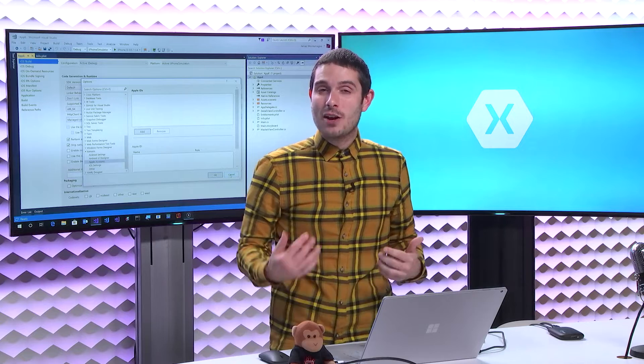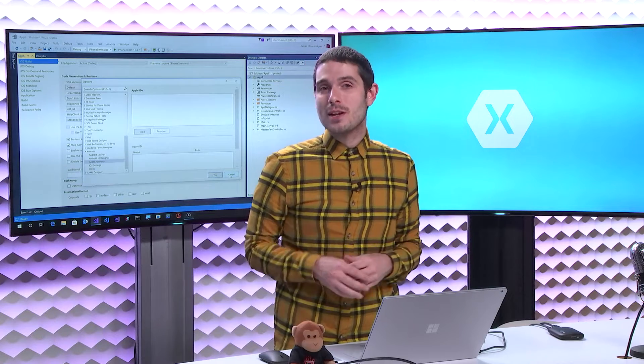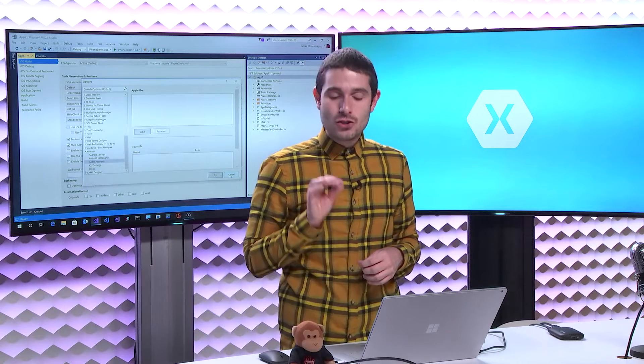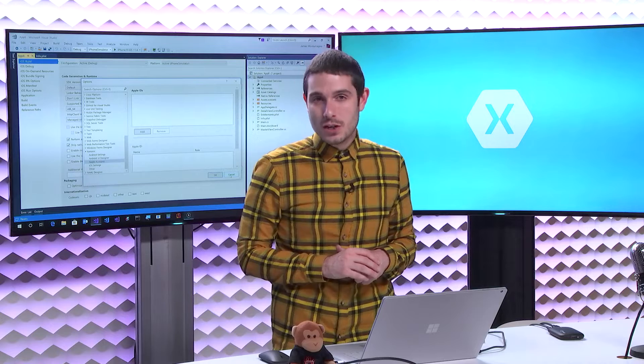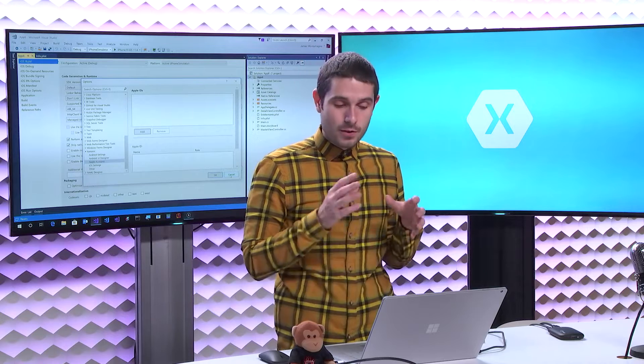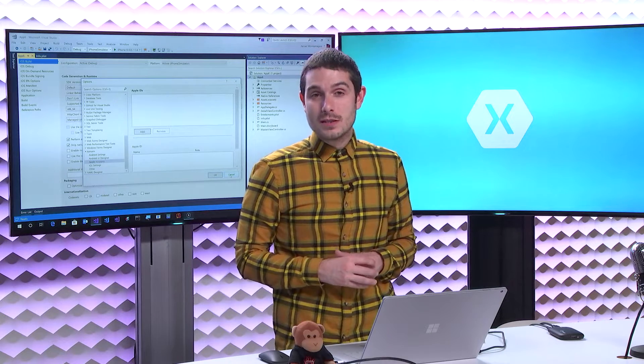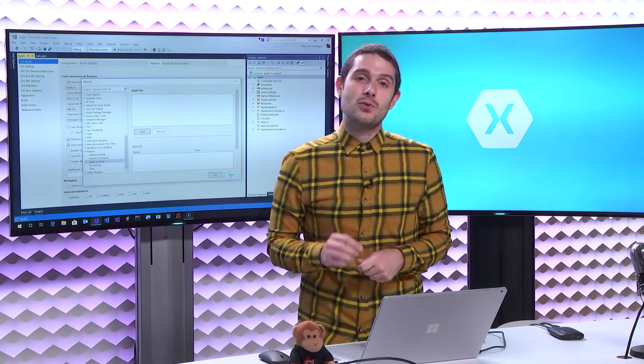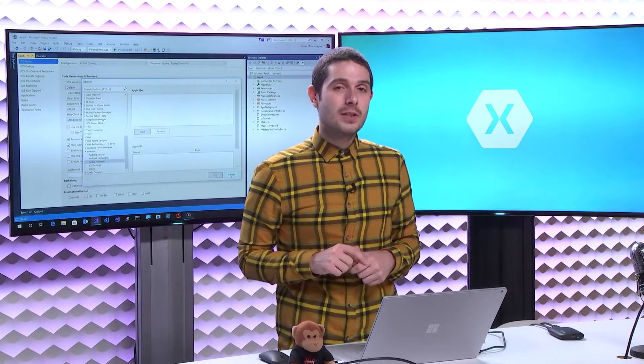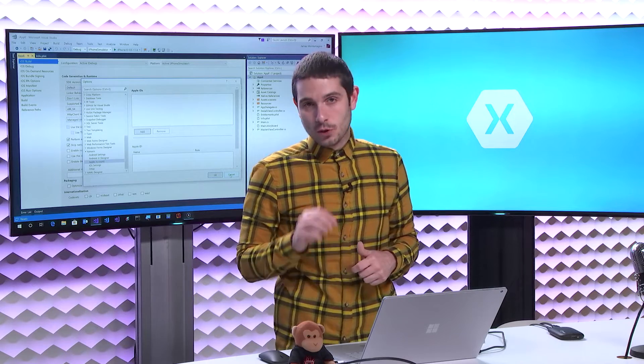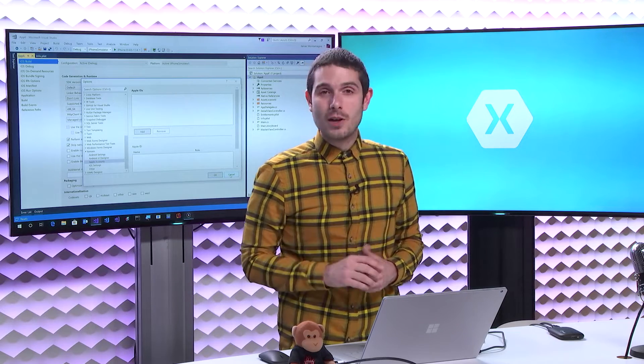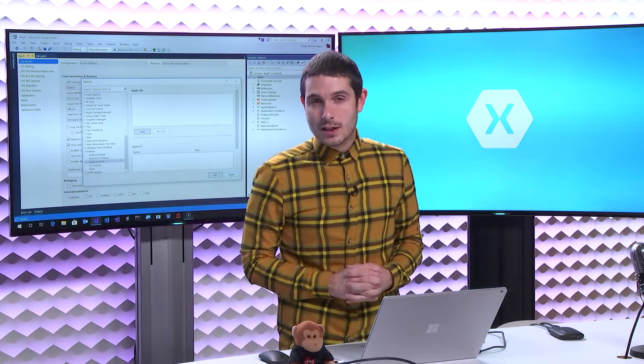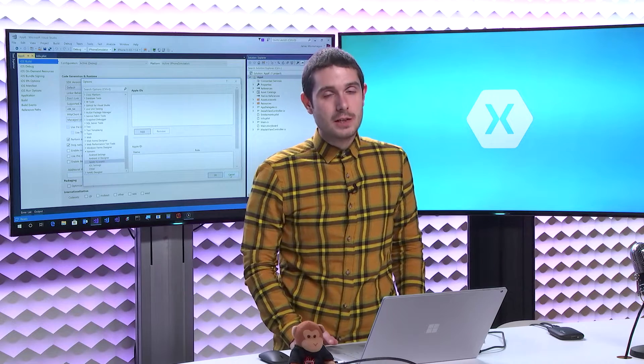Previously I had Oleg on talking about how we integrated Fastlane to streamline app provisioning for your development and App Store releases inside of Visual Studio for Mac. Find those links in the show notes below. But we've also now integrated it directly into Visual Studio 2017.